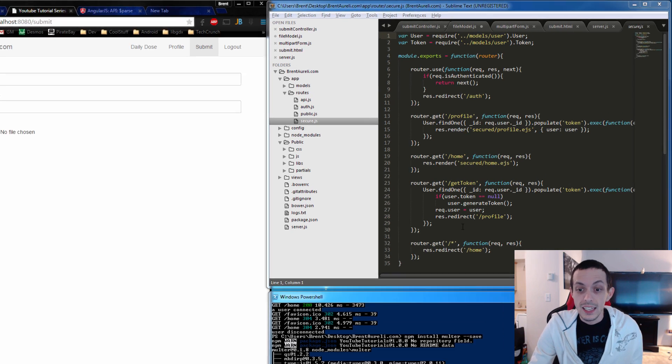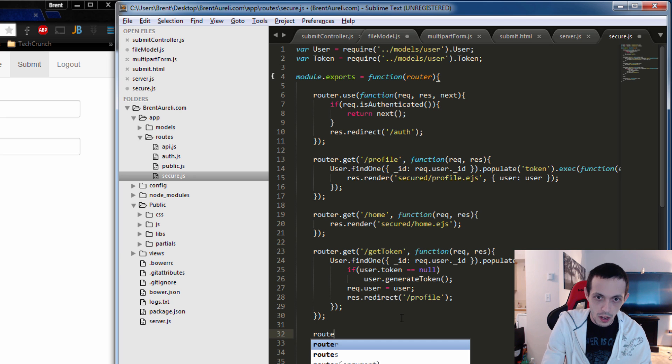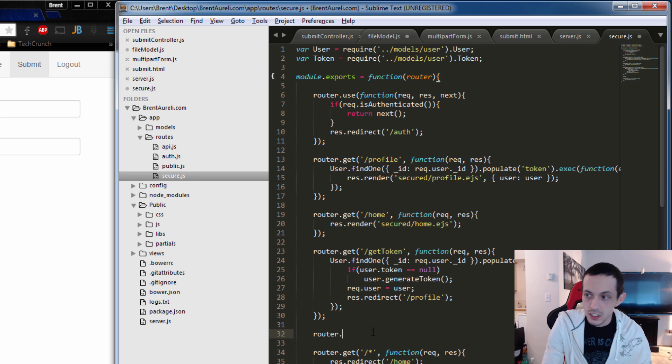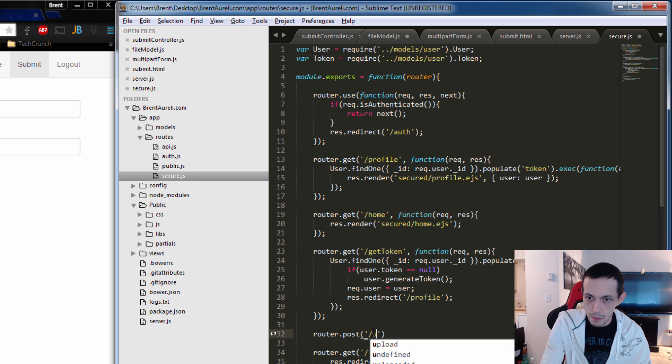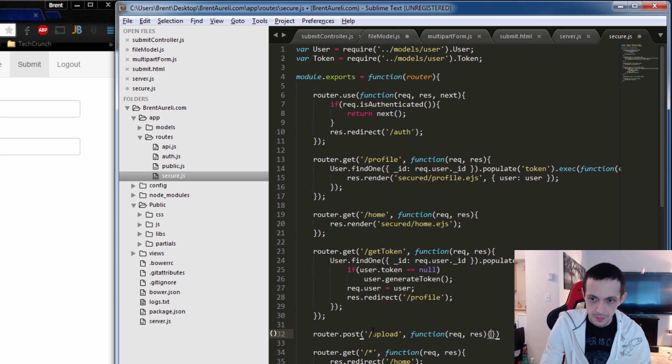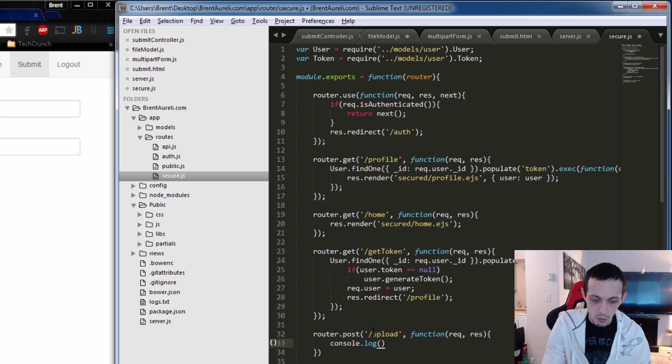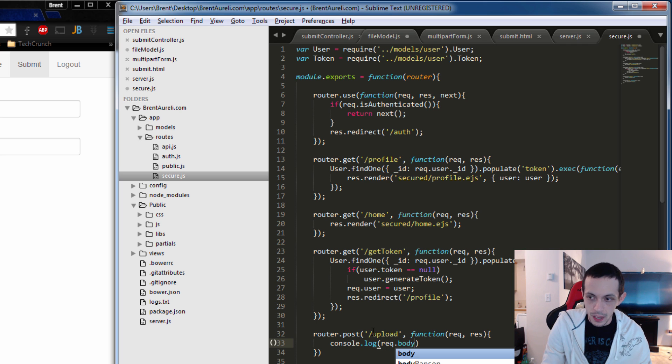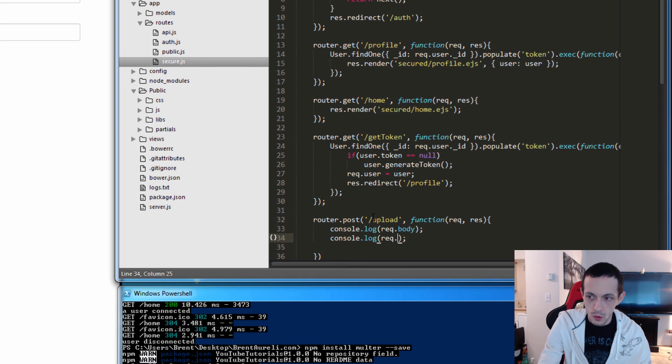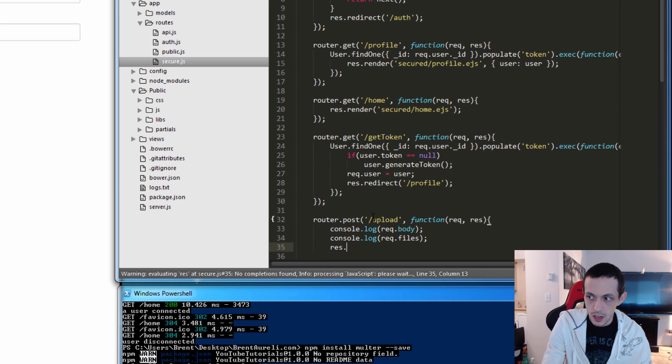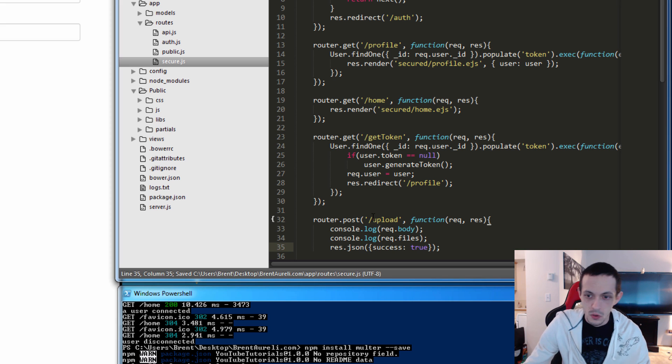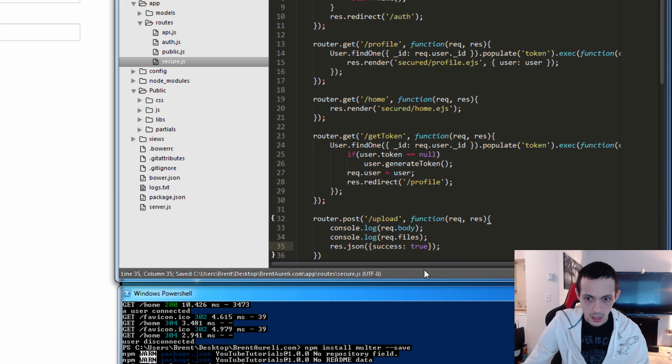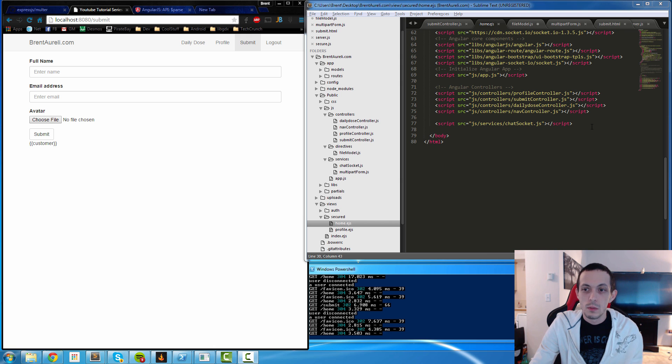Last but not least, we just got to create our route for posting. So I'm just using my secure router, one that you have to be logged in to use. secureRouter.post and then the route is slash upload. And then the function request response. And then all we're going to do is console.log our request.body. That's where the form data will be. And then we'll just respond with some JSON saying success is true, just so you get some sort of response back from that post.